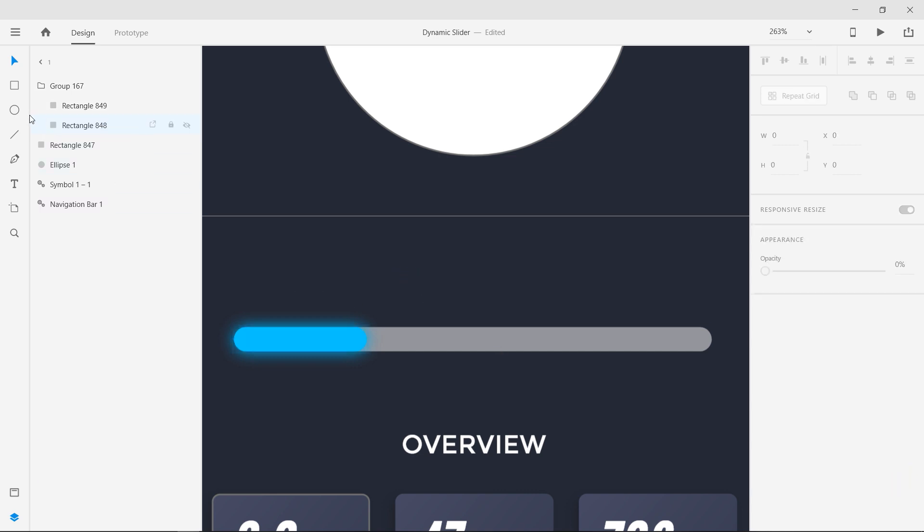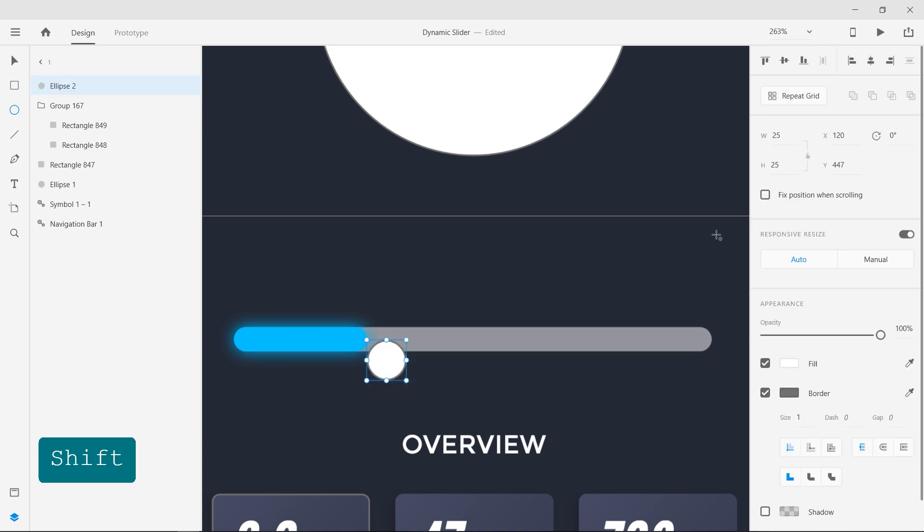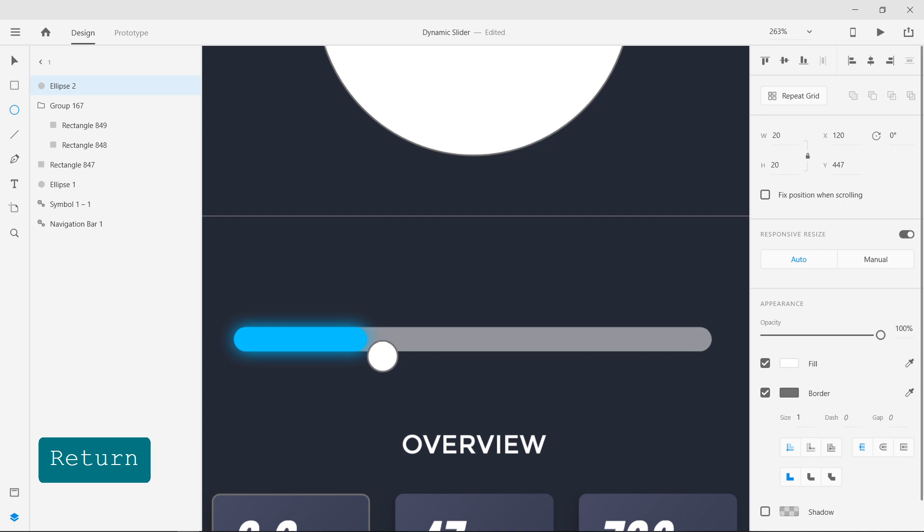With the Ellipse tool, draw a circle of 20 pixel width to complete the slider and add a stroke of 5 pixels.